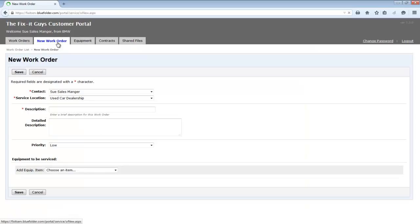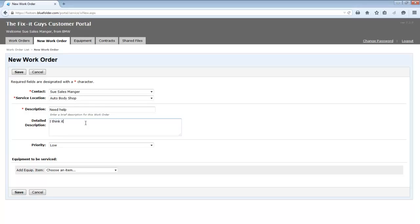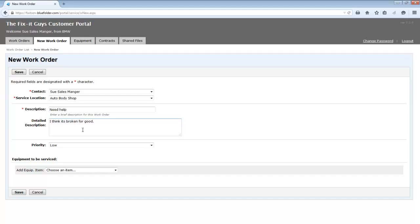Let's go ahead and create a new work order. Specify the contact, service location, add a description, enter a detailed description, select the priority. Last, the customer can choose the equipment that's affected, and simply click save. And the work order is created.